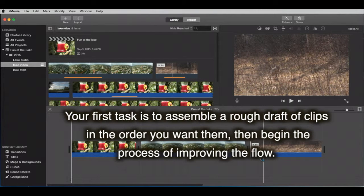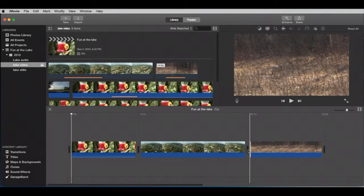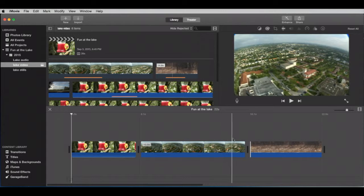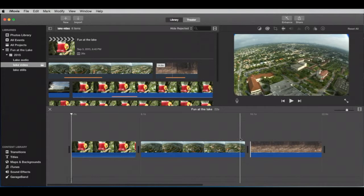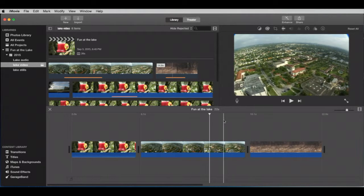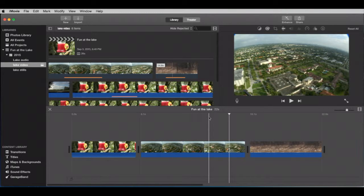Your first task is to assemble a rough draft of clips in the order you want them, then begin improving the flow. Look in between the clips — you see that black bar? That is telling you these are dissimilar clips. They're certainly different clips, and it looks like a gigantic gap but actually it isn't. I'm going to click, put my playhead there, press the spacebar, and let's play through — watch up here to see if you notice a big gap.